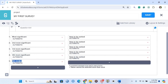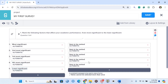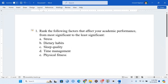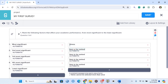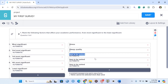The last level is 'Least Significant.' Now we need to add the options. These options can be assigned codes for data analysis. We have: stress, dietary habits, sleep quality, time management, and physical fitness. I'm going to start adding them — first, stress with code one, then sleep quality with code two. You can continue adding the remaining options.